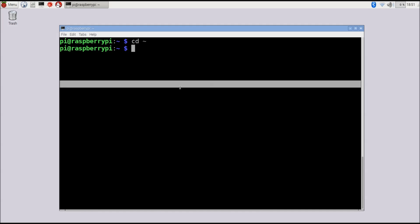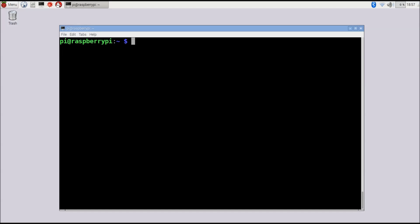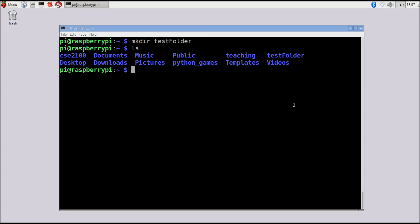I can return to the home directory using cd followed by tilde, since tilde is a special character meaning home directory — it can be treated just like a full file path. Running pwd confirms we're in home/pi. To create a folder in the current directory, use the mkdir command (make directory). For example, mkdir test_folder creates a folder called test_folder. You can also give mkdir a path to create a folder somewhere else, such as mkdir test_folder/test to create a nested folder called test inside test_folder.